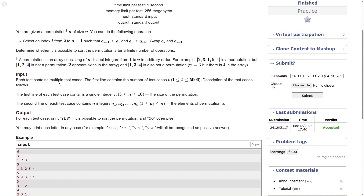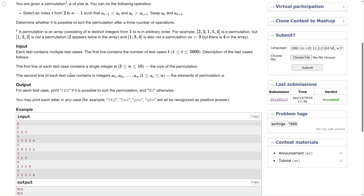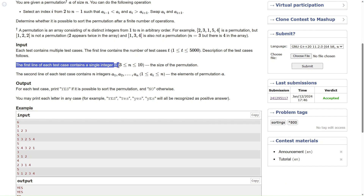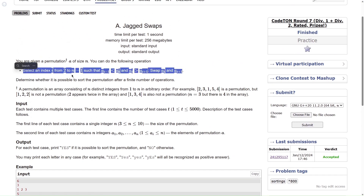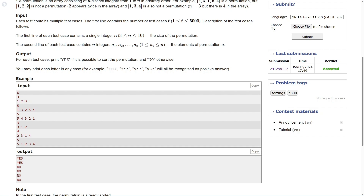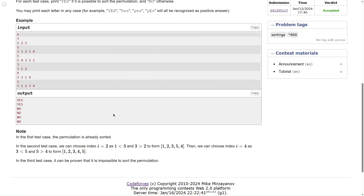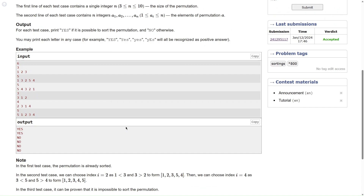The input says there are multiple test cases. The first line is the number of test cases. Then the first line of each test case consists of a single integer n (the permutation size, at least 3), and the second line contains n integers a1, a2, ..., an — the elements of the permutation. For each test case, print YES if it is possible to sort the permutation, NO otherwise.